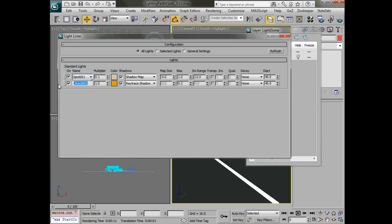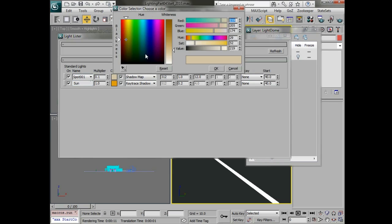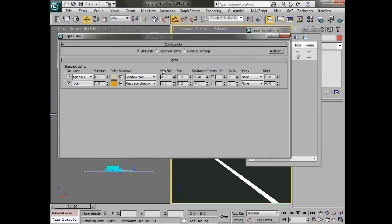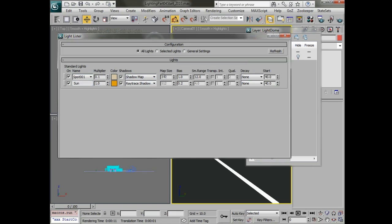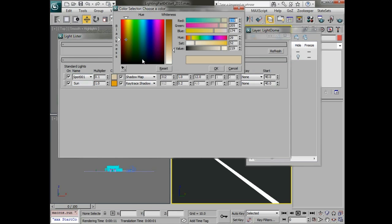And because all of these are instances of each other, we can go in and name this sun. And then these instances for the dome, we can just adjust their colors as we wish. And we can set their map size and other things like that right here in the light lister which is pretty easy to use.